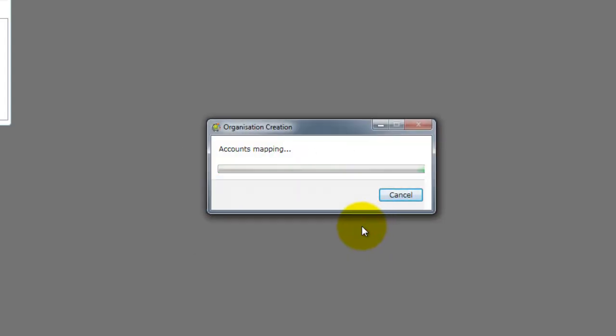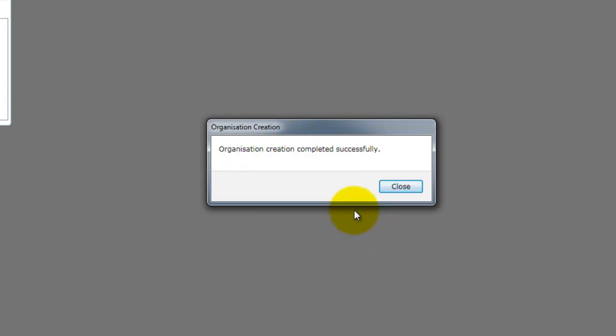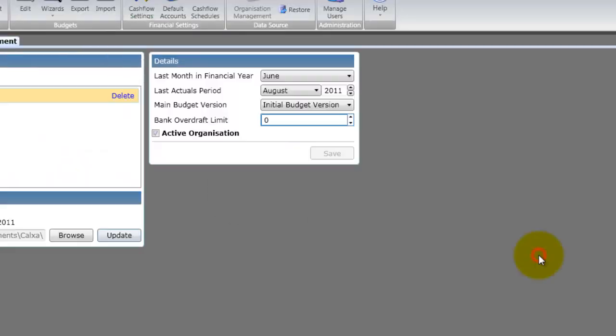Calxa will then complete the import process. Depending on the size of your accounting file and if it is accessed over a network, this may take a few minutes. Click close when completed.